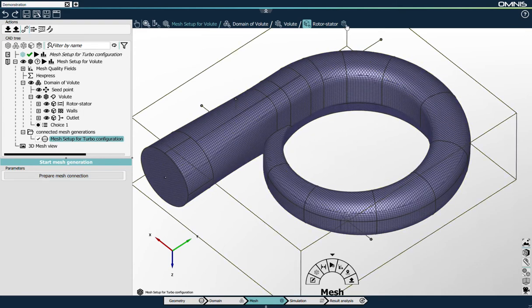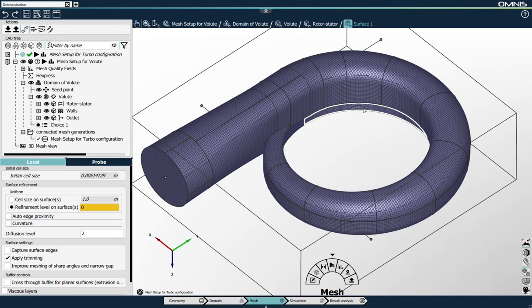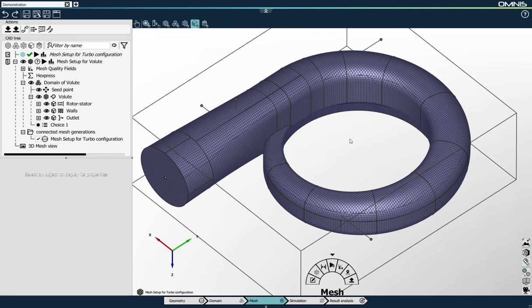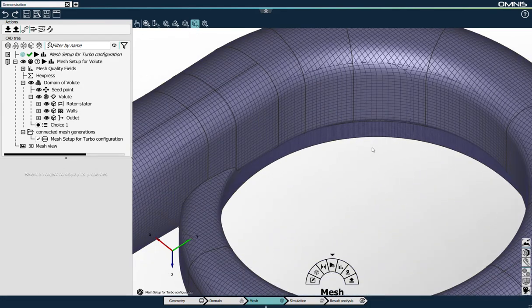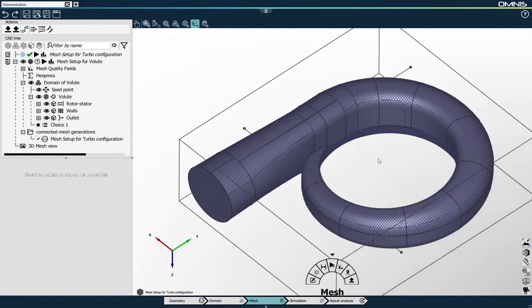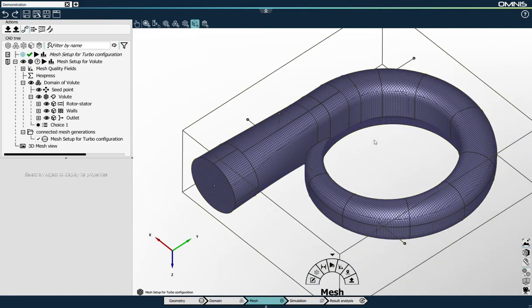First, it creates a set of surfaces from the outlet part of my impeller that will form the surfaces of the rotor stator connection on the volute side. Second, it automatically adapted the mesh refinement of the unstructured domain based on the mesh refinement of the impeller. That's one of the very good advantages of Omnis Express for unstructured mesh generation. We can preview the expected mesh sizes from the mesh refinement level on the surfaces of the geometry. For the sake of demonstration, I will generate a coarser mesh than the one automatically proposed by the system.